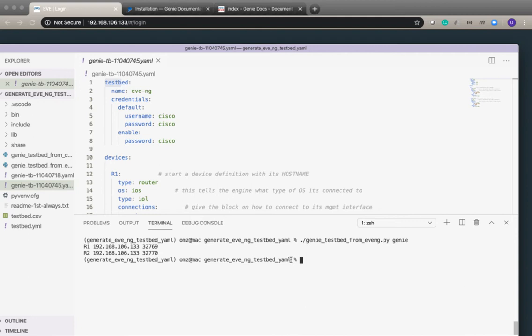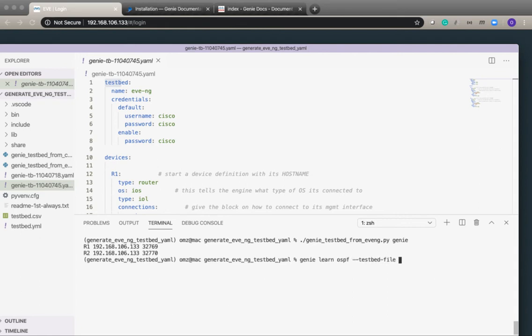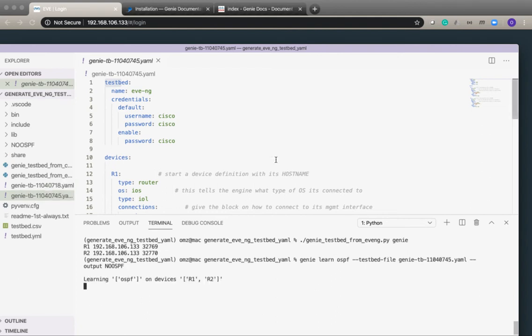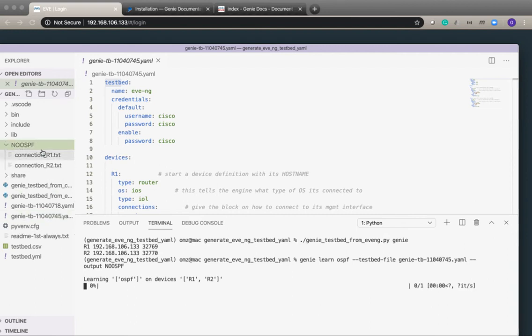There is nothing configured on the devices so before I configure OSPF I will take an initial snapshot of the devices. What I can do is I just type genie learn OSPF, give it the testbed file name and the directory name where I want this output to be saved, so hyphen hyphen output no OSPF. What genie will do is we can see it's created a directory no OSPF.